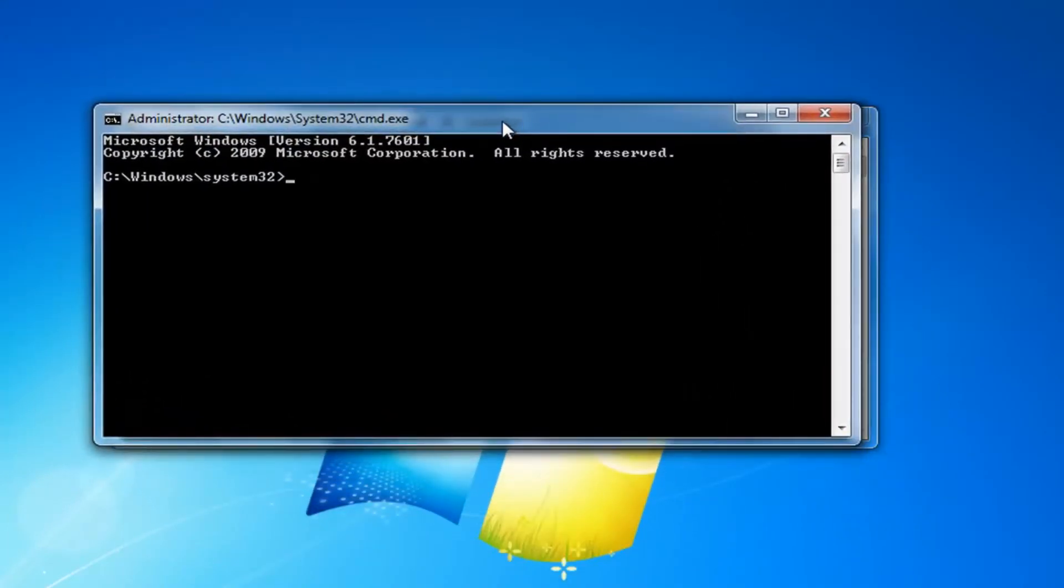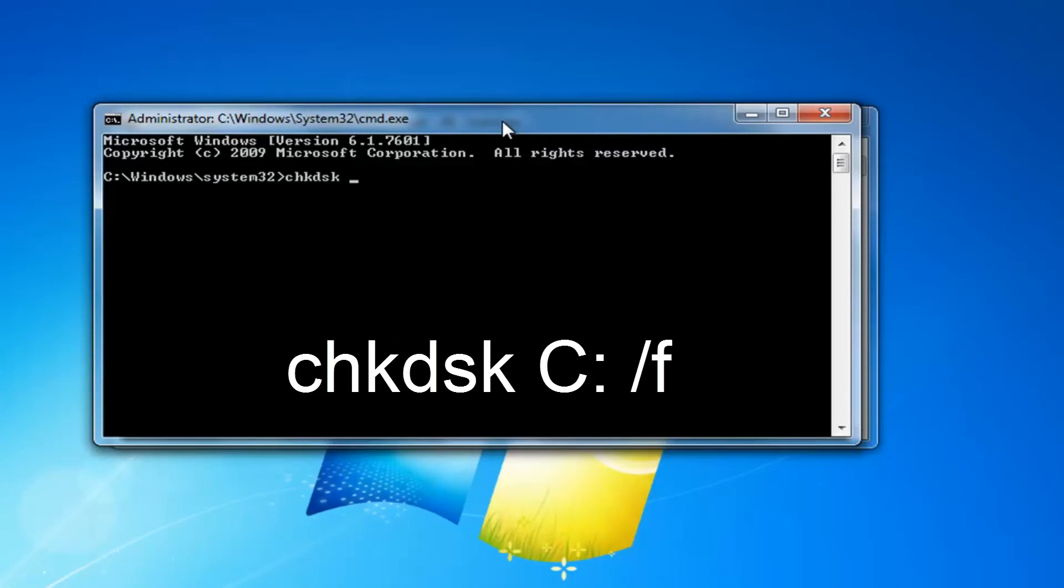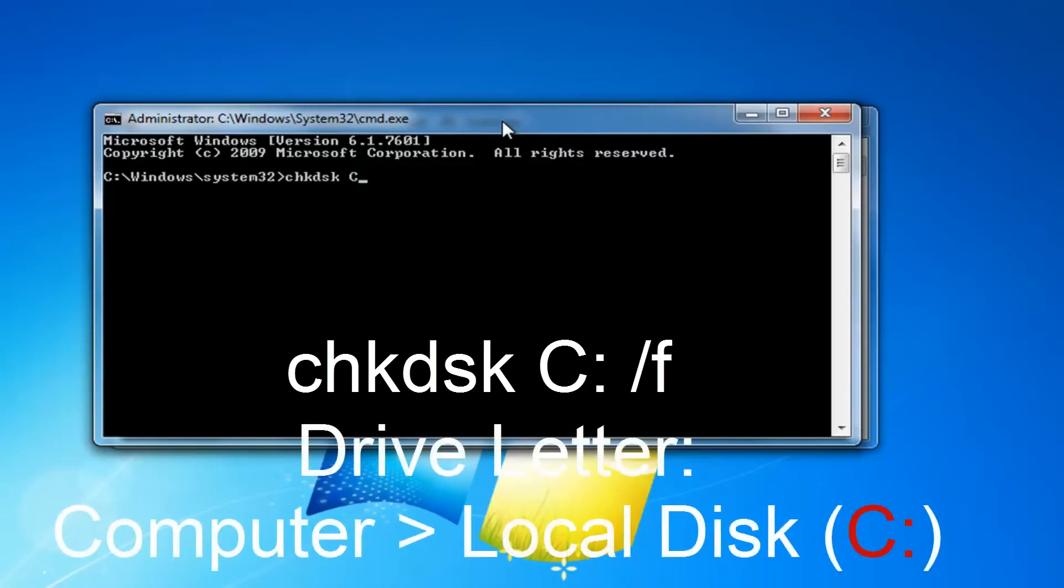And I'm going to type in check disk. So CHKDSK space. And now I'm going to insert my drive letter where Windows is installed, which is the C drive. And I'll show you how to locate that if you're unsure.